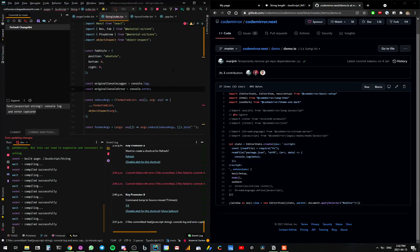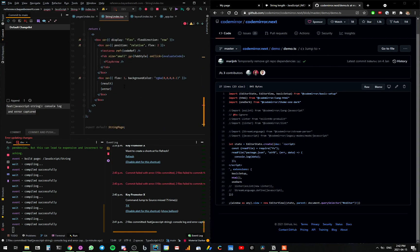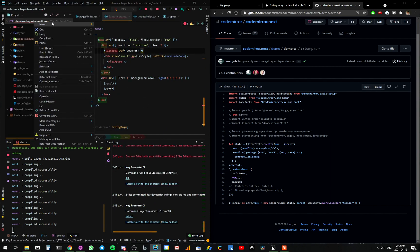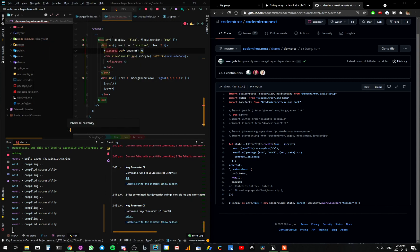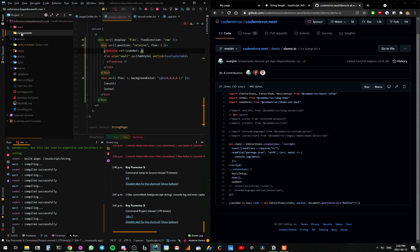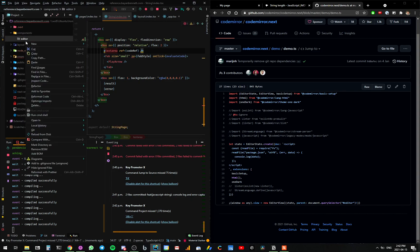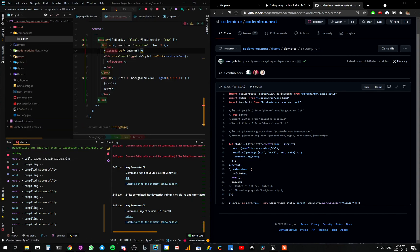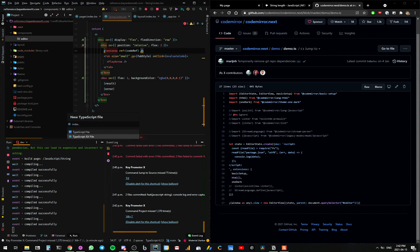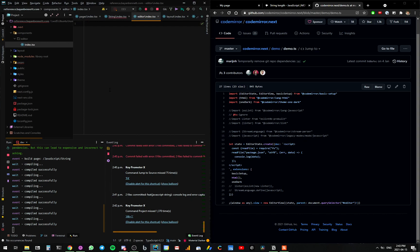So we're going to make a new component here. The component we're going to create is something that's going to replace this text area. We're going to make a new folder called 'components', and then we'll make a new folder inside that called 'editor'. And inside that folder, we're going to create a TypeScript JSX file, which is going to be index.